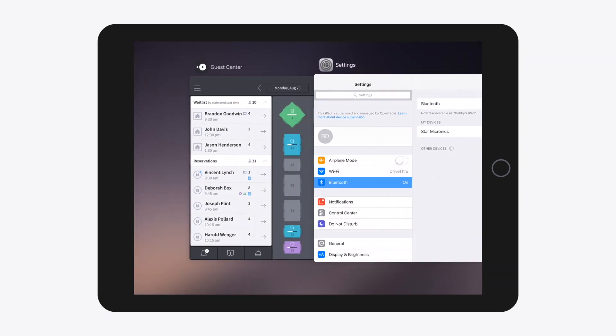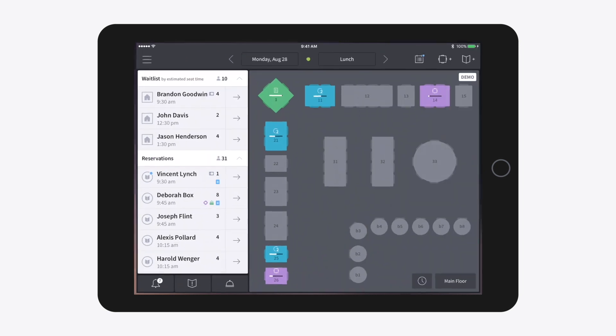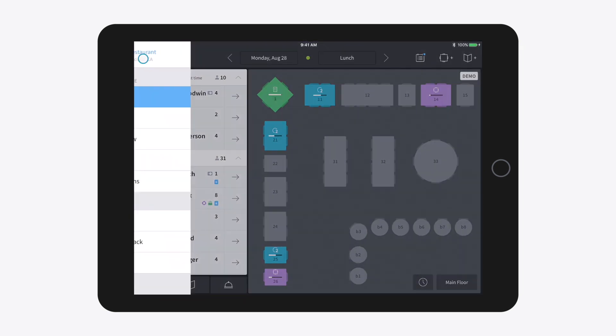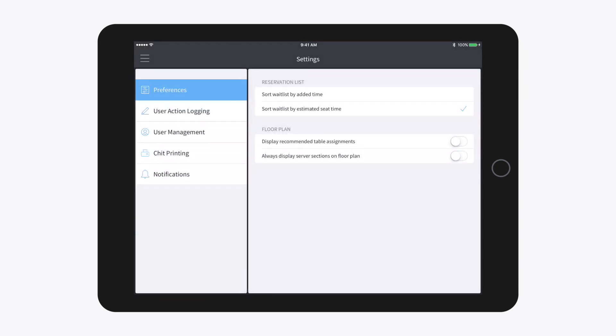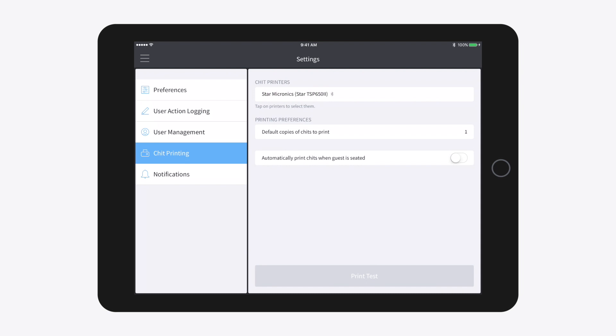Navigate back to Guest Center. Select Settings, then Shift Printing. Select your newly connected printer to use it with Guest Center.